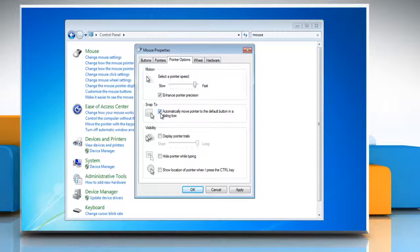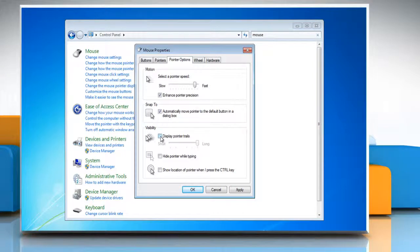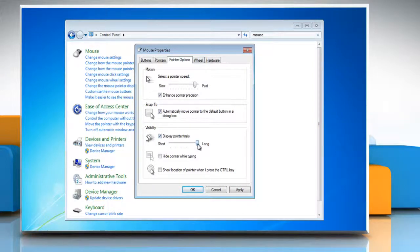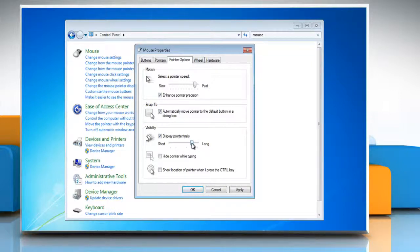Or, to make the pointer easier to find when you move it, select the Display Pointer Trails checkbox and then move the slider towards short or long to decrease or increase the length of the pointer trail.